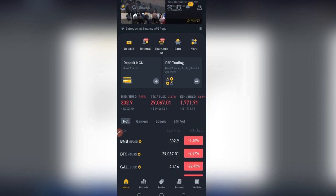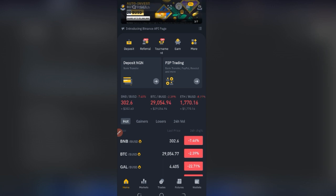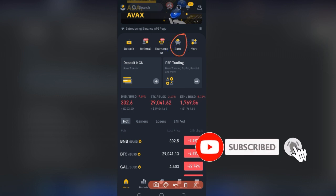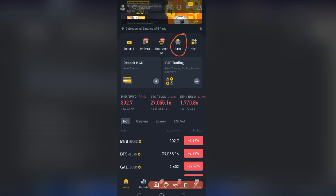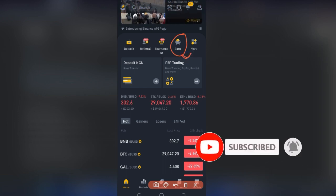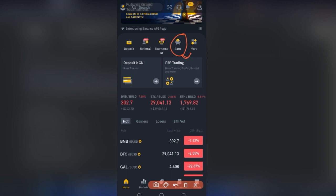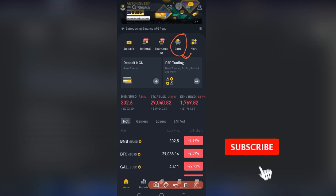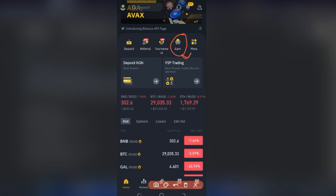So what is Binance Swap Farming? It is actually a new product on the Binance Earn tab. On this tab there are a lot of things you can do to earn money — as the name implies, whatever you do here you are earning instead of paying money to Binance. Binance Swap Farming enables you to receive extra BNB rewards when you swap specific token pairs.